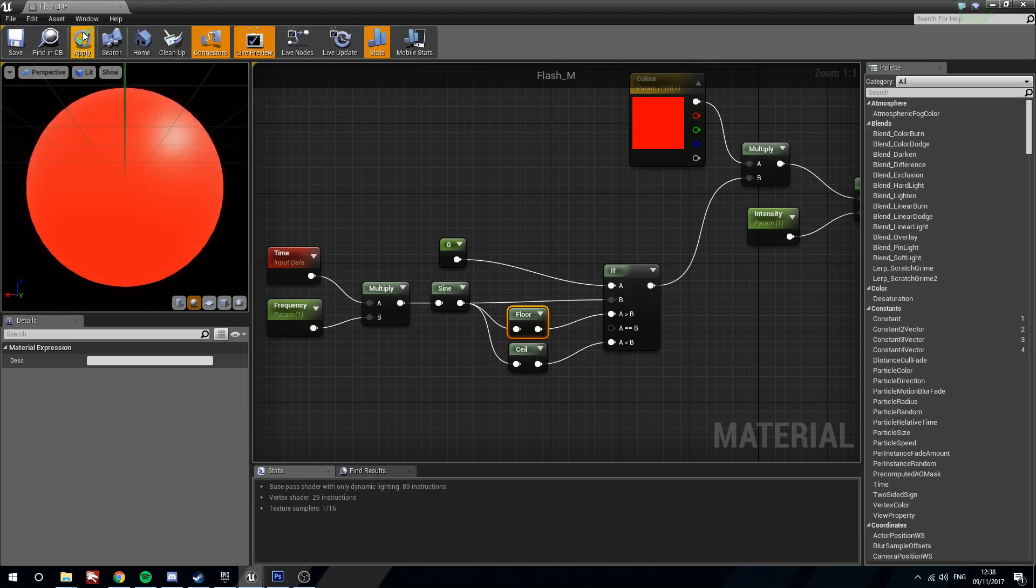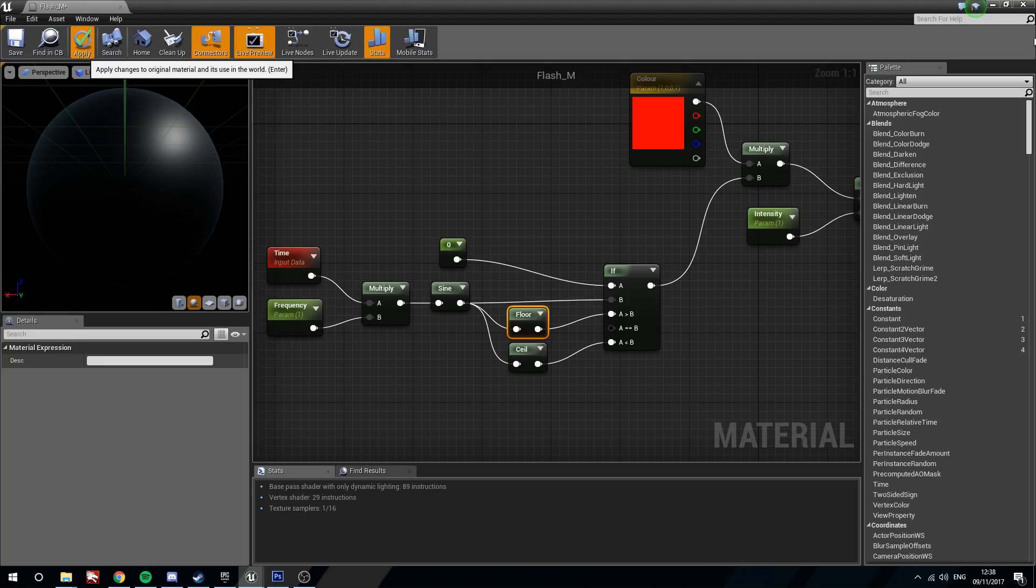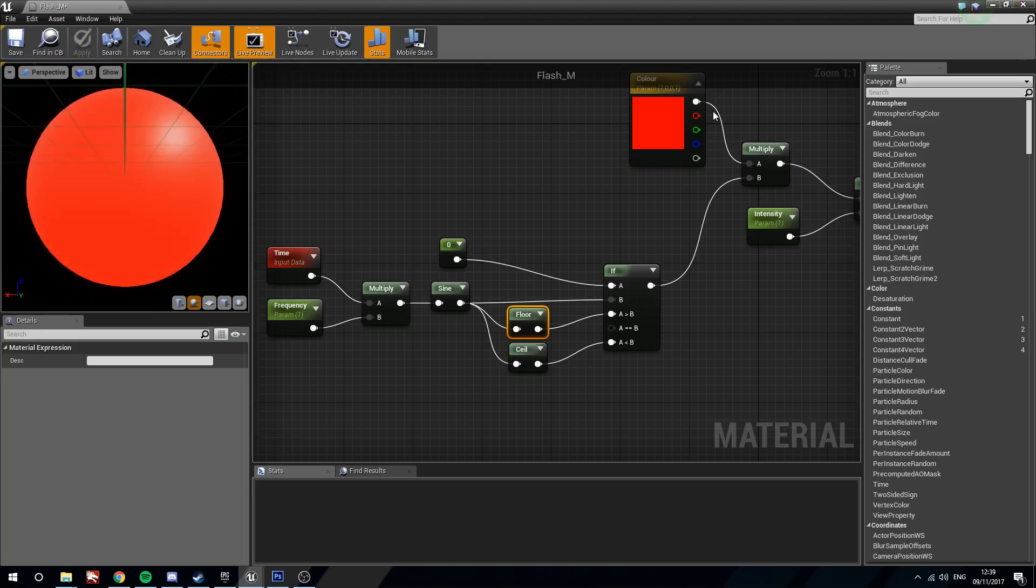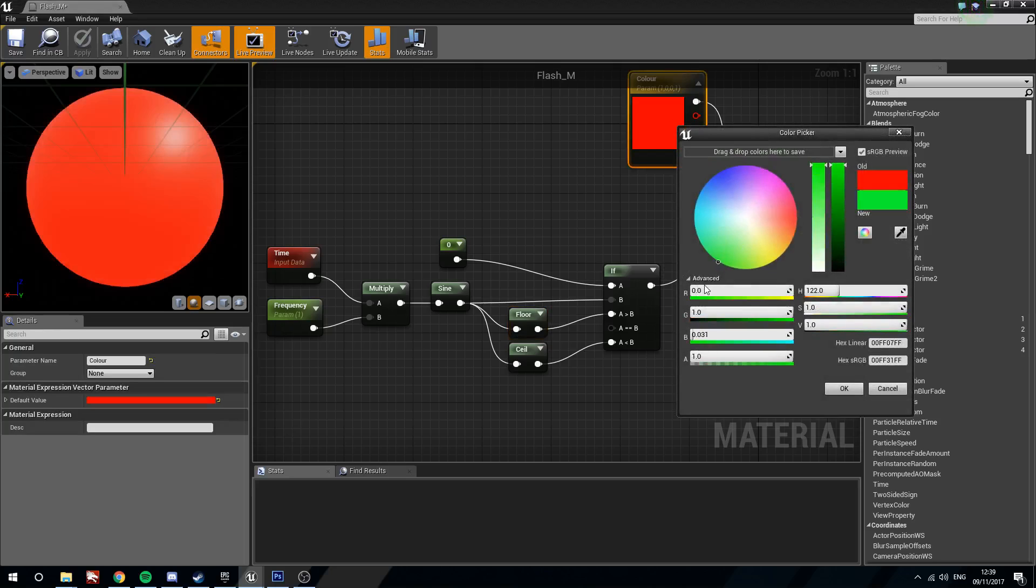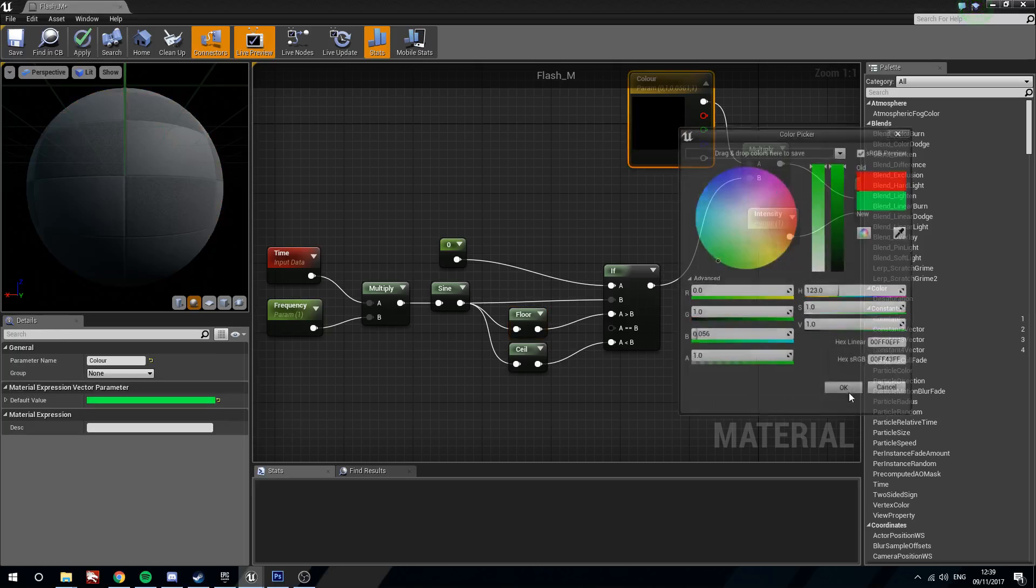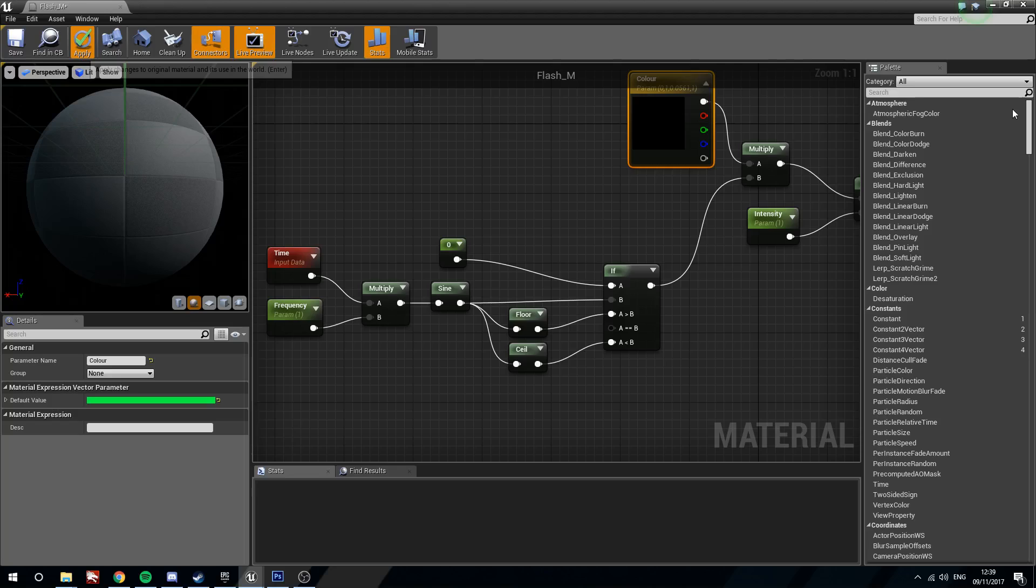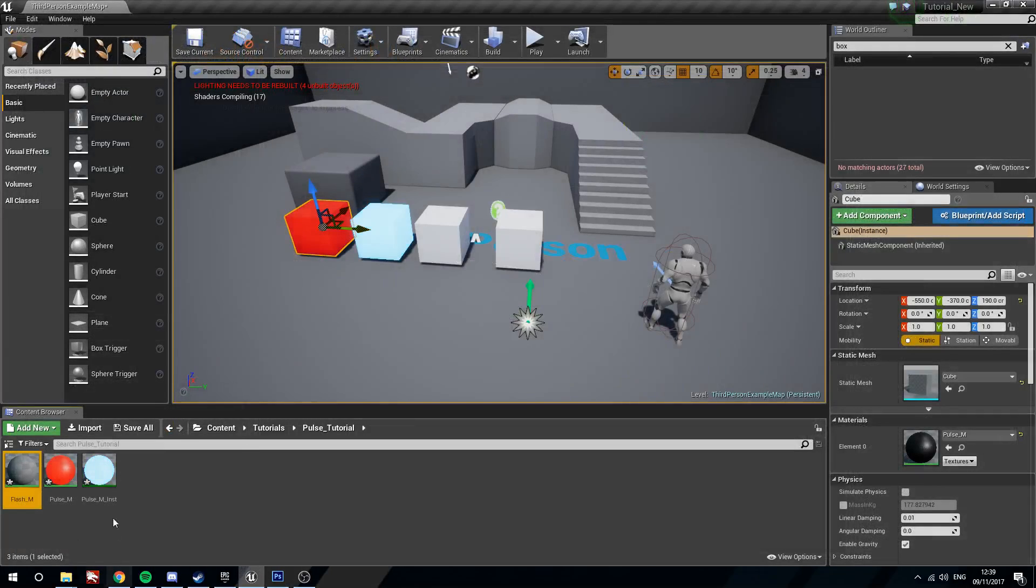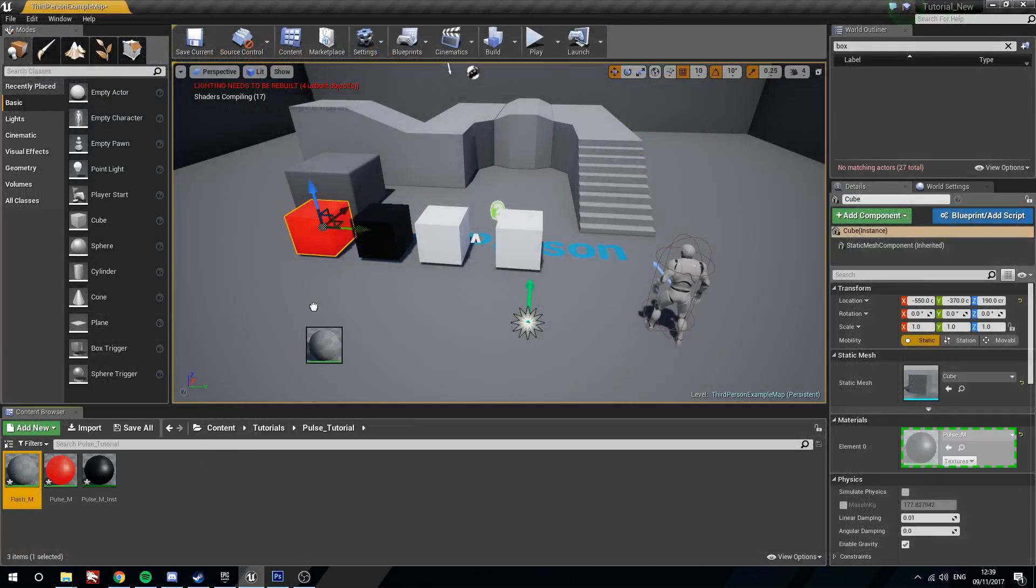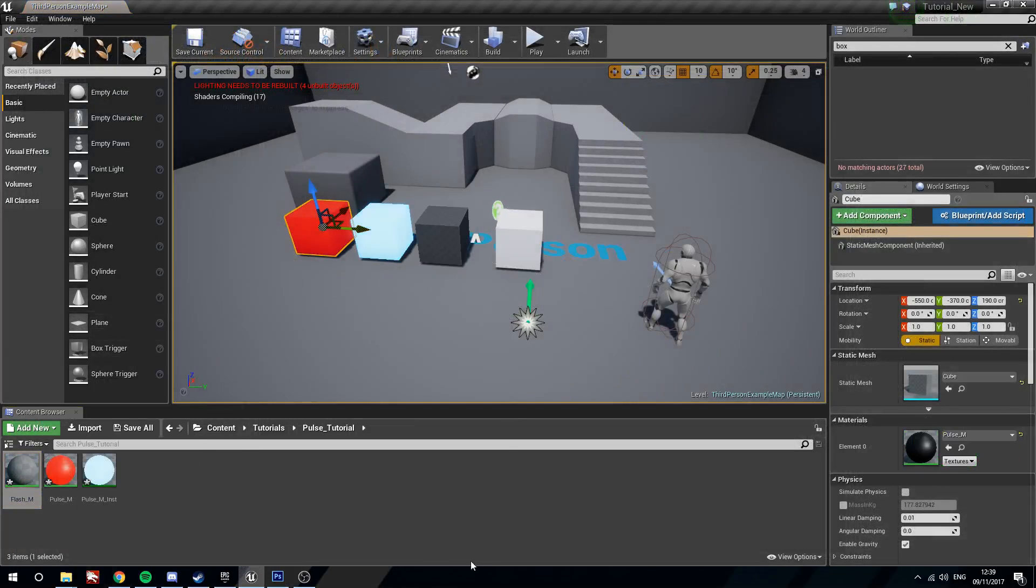We can apply that. In fact, I'm going to default the color of this one to green just so that we can see them all working next to each other. Okay, we'll place the flash material onto a cube.